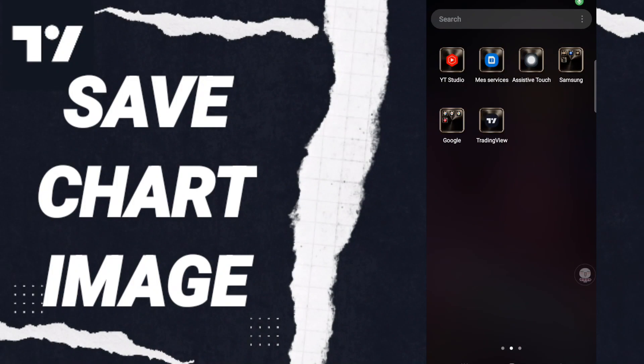Hi everyone, today we will talk about how to save chart images on the TradingView application.